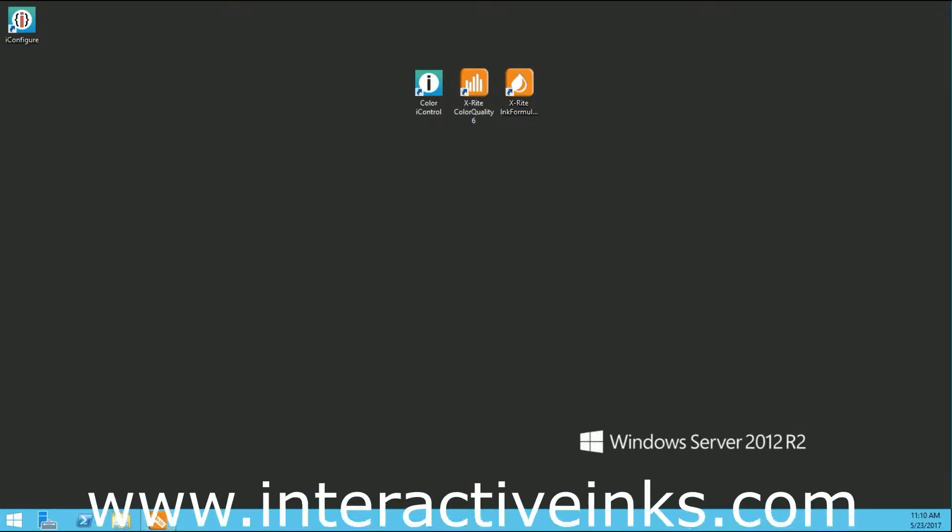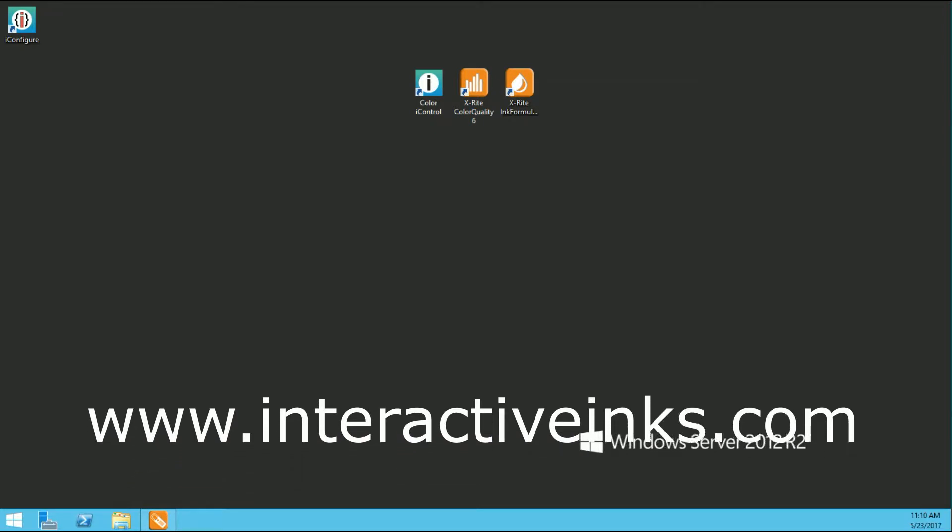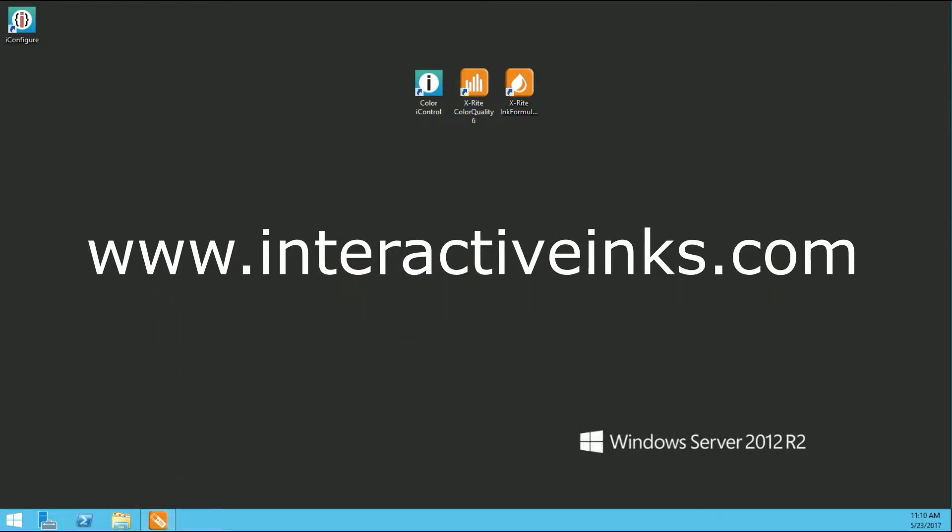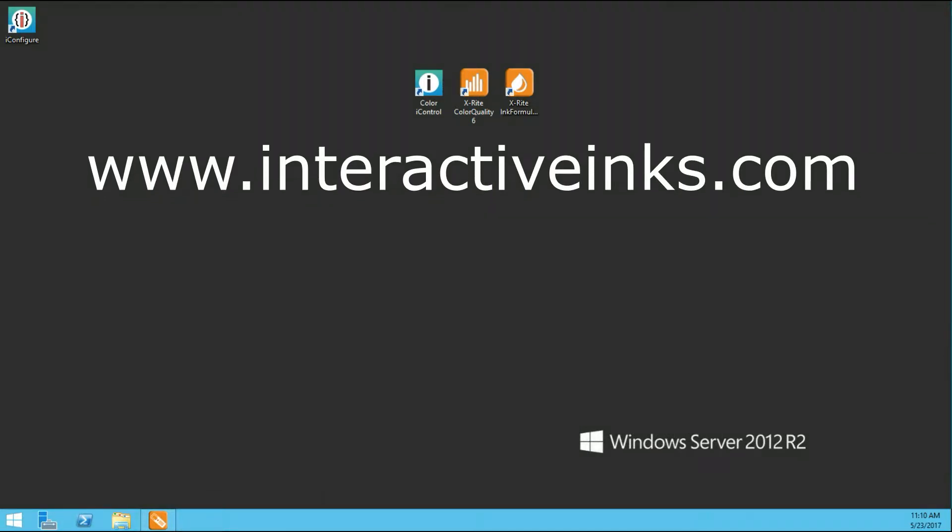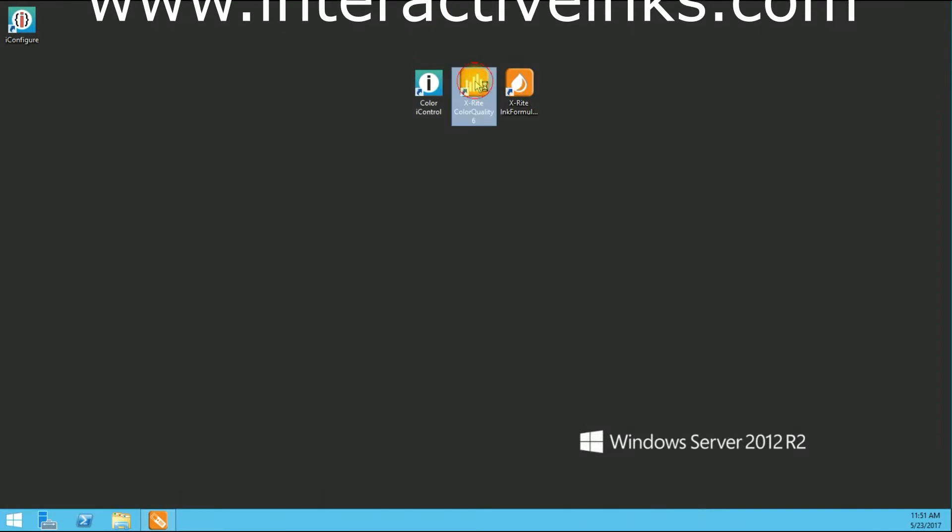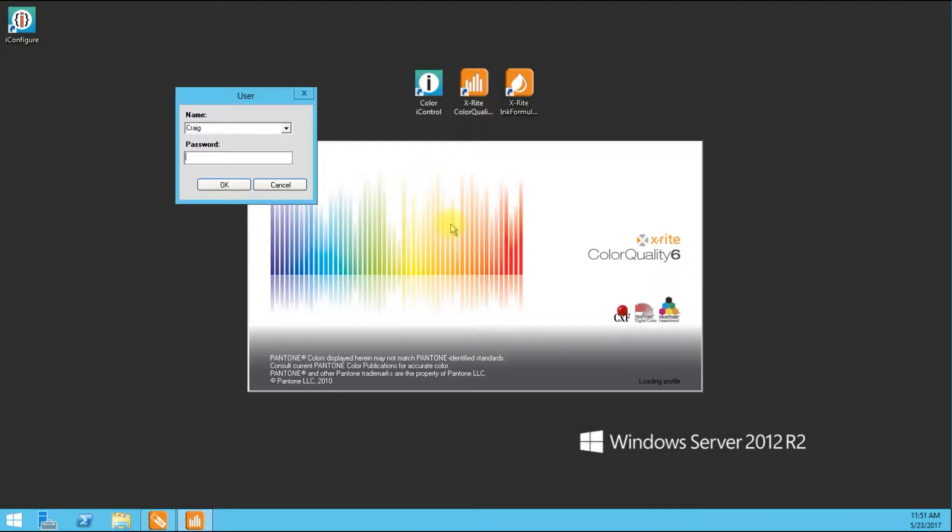You can also contact us directly at www.interactiveinks.com. I'm going to begin here by simply logging into the software as always.